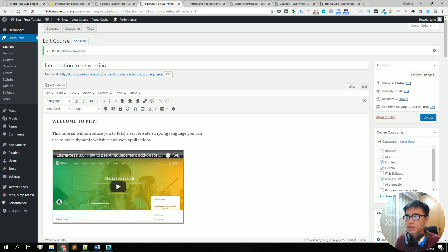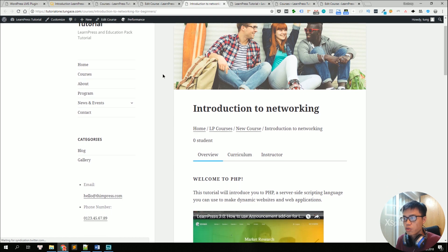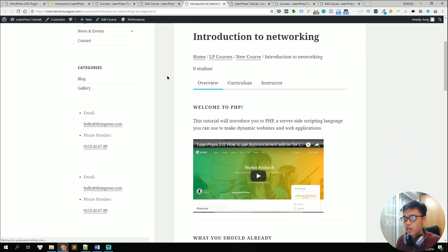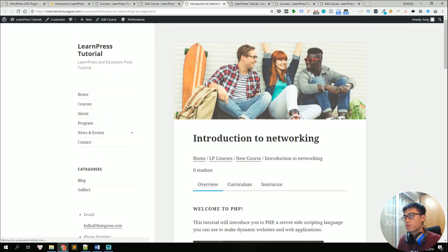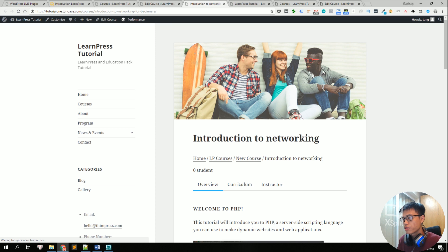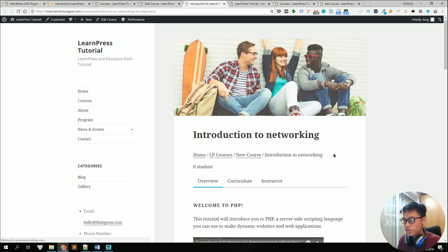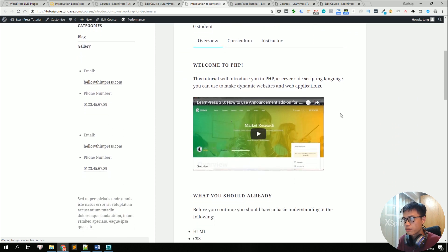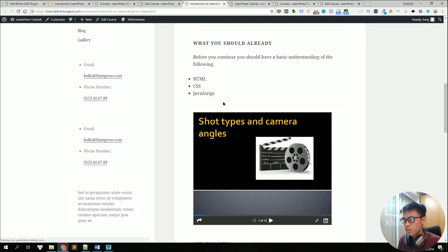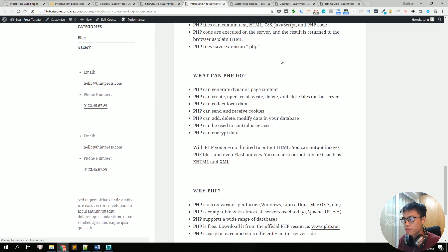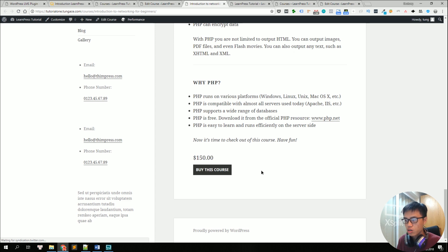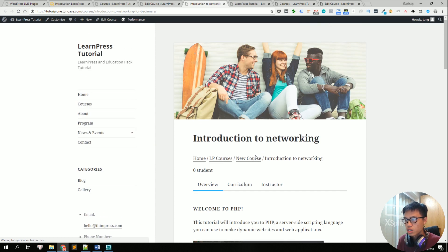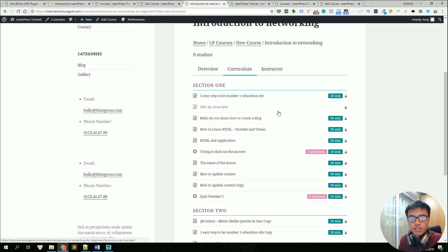And for this website, I am using a default WordPress theme. And it still looks very, very good with the image here, the feature image, the course title, and some information about it, like the video, some bullet points, some information, some text, and the price of the course, and the buy this course button.